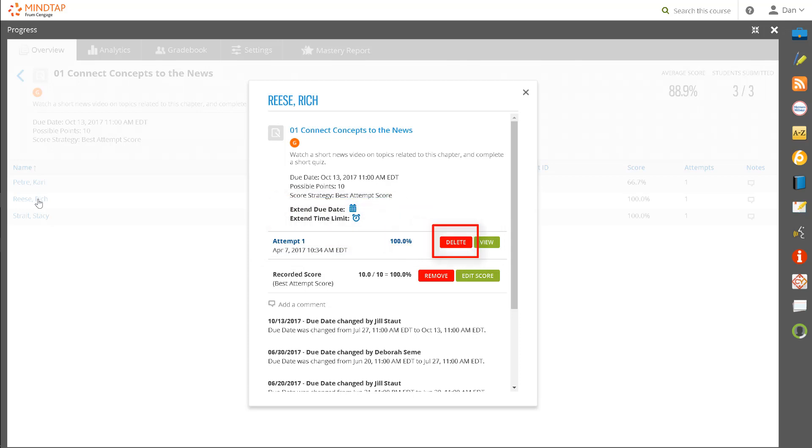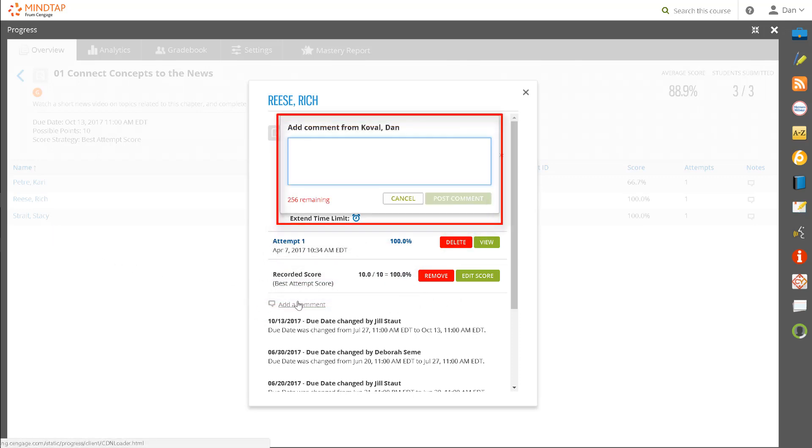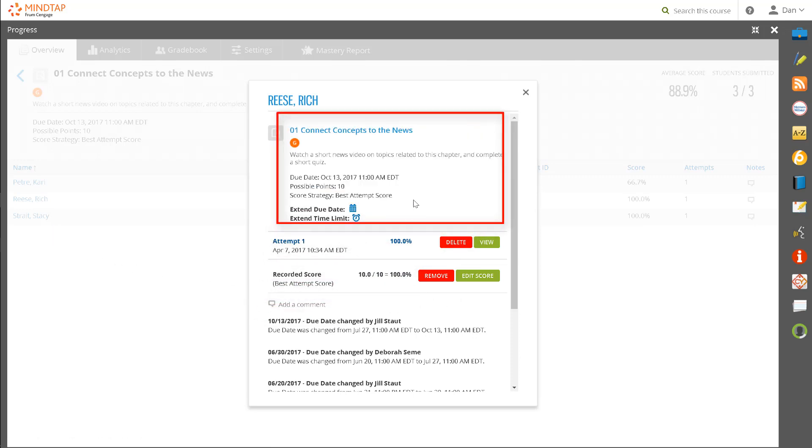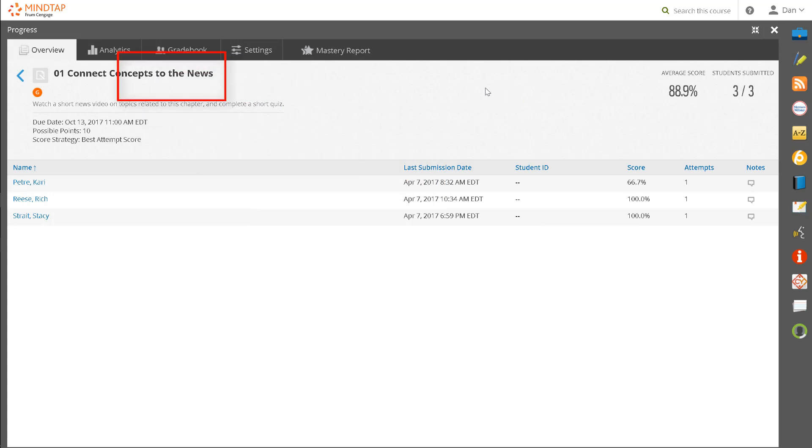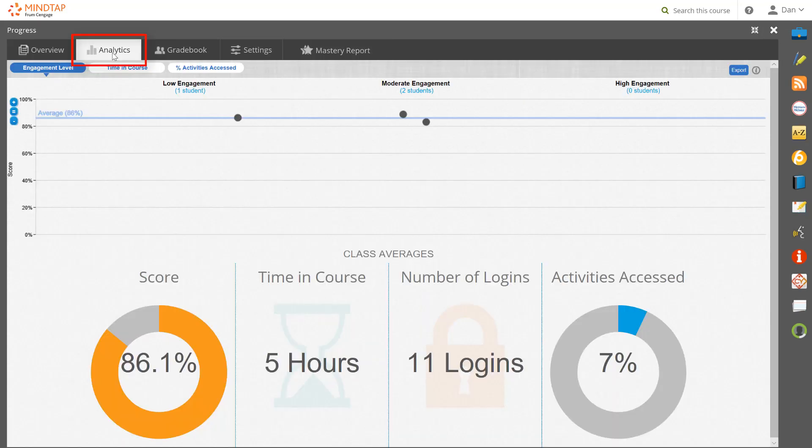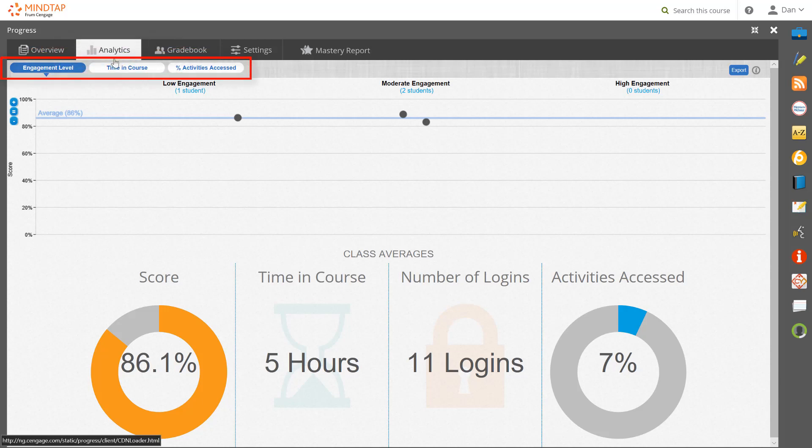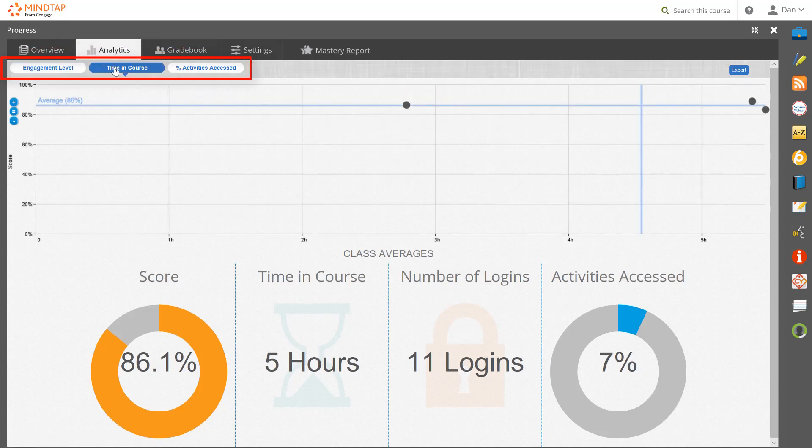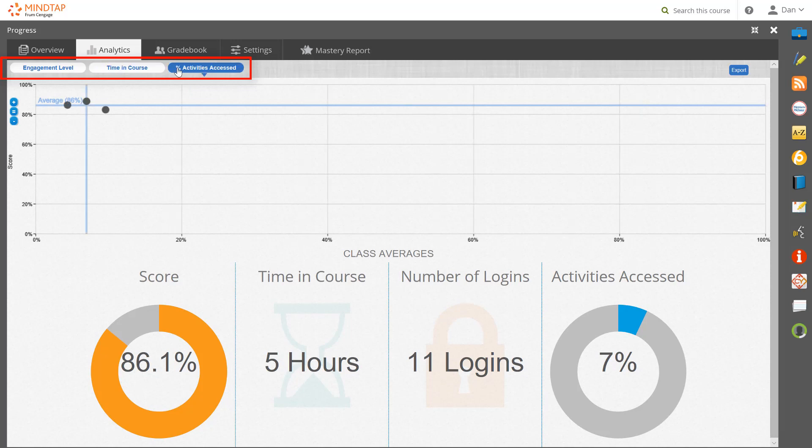The next tab in the Progress App is Analytics. This tab presents a calculation of the engagement level of your students based on their activity in MindTap. You can click to view total time in the course and the number of activities accessed to export this data for outcomes reporting.